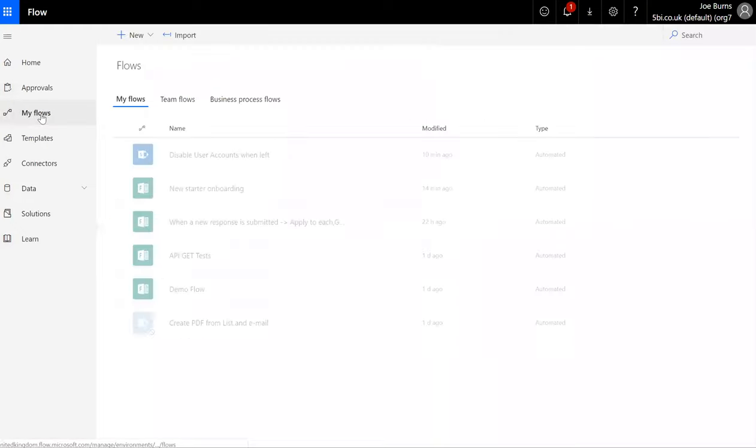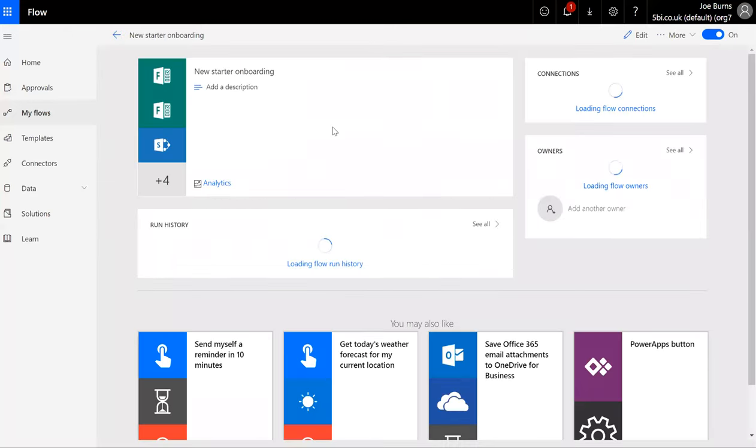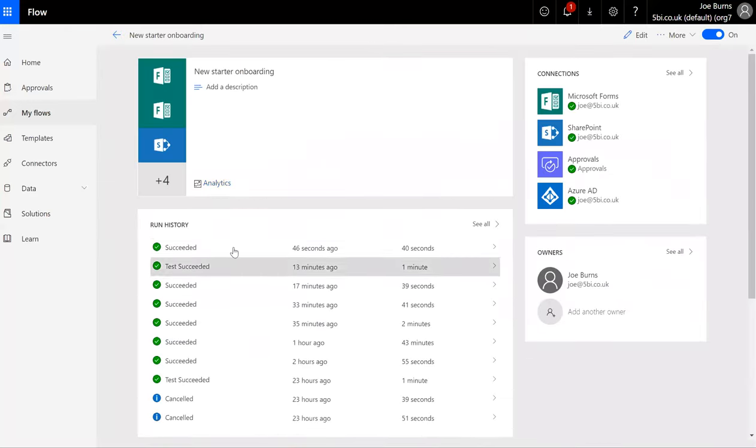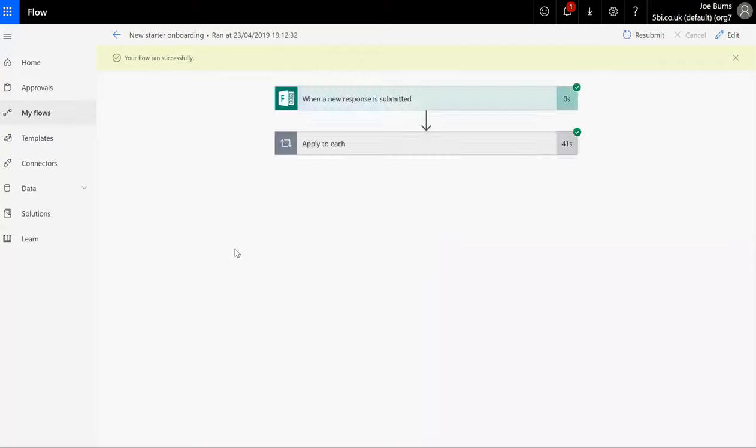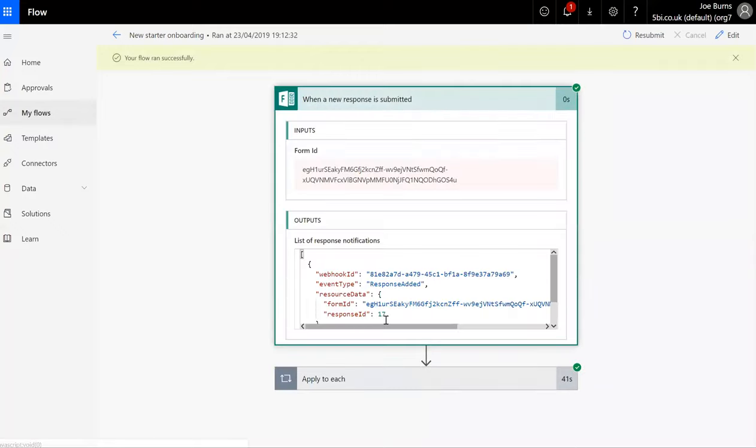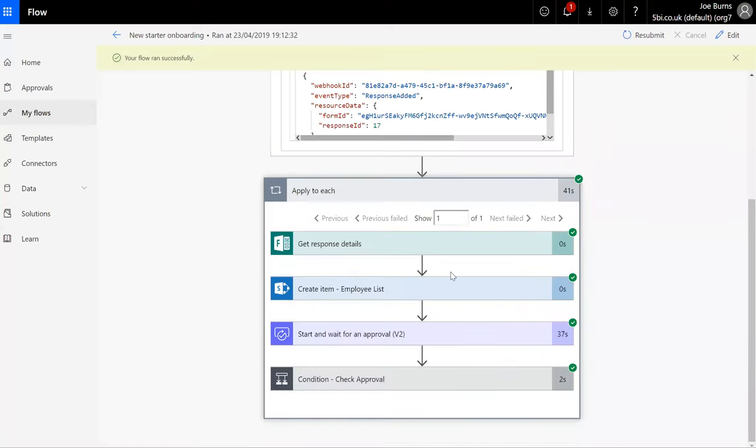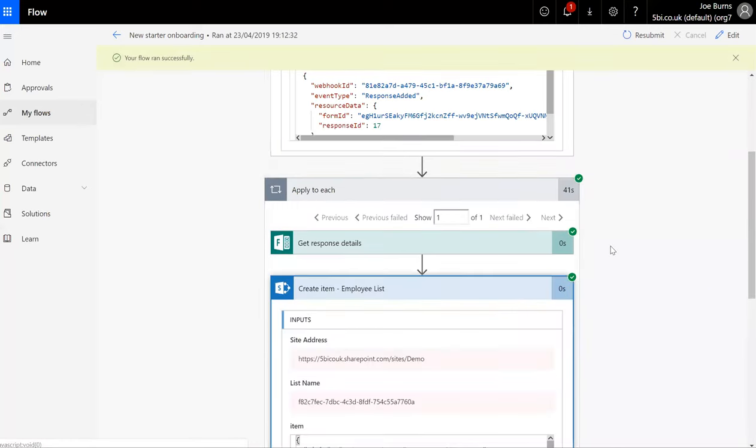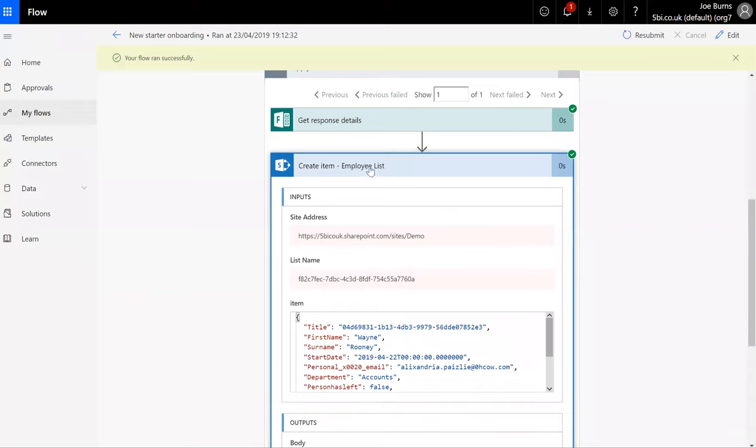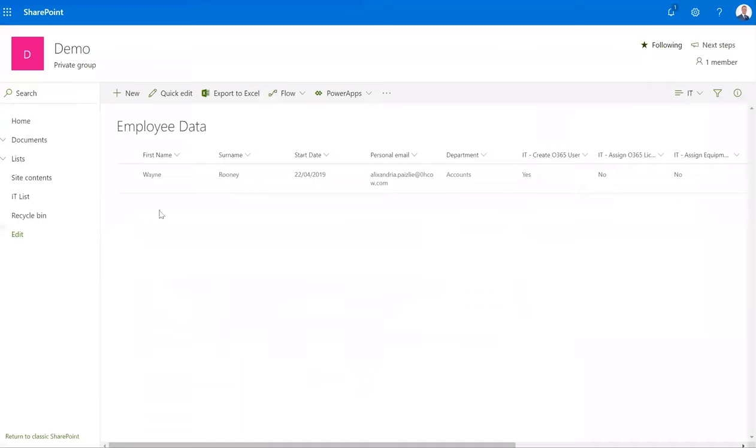And if we go back to my Flow and look at what's happening with this, see it's already completed, but this is basically doing the job of inputting the information onto a database.